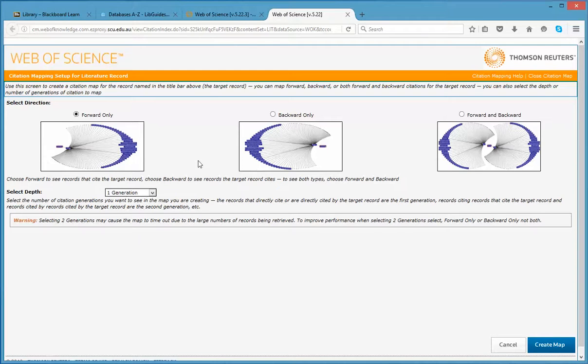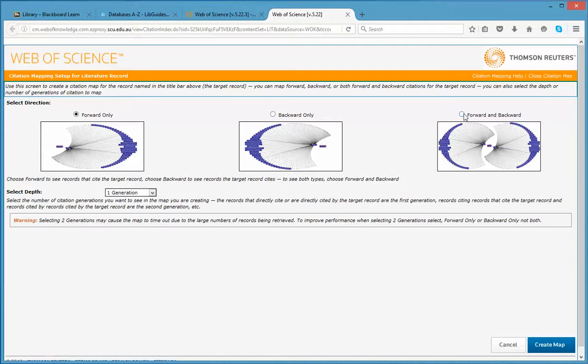You can choose forward to see the records that cite the target record. You choose backwards to see the records the target record cites. To see both types, choose forward and backward, which is what I'll do now.